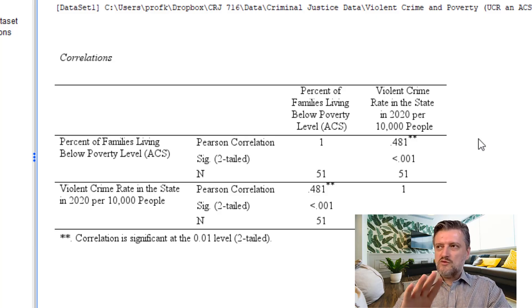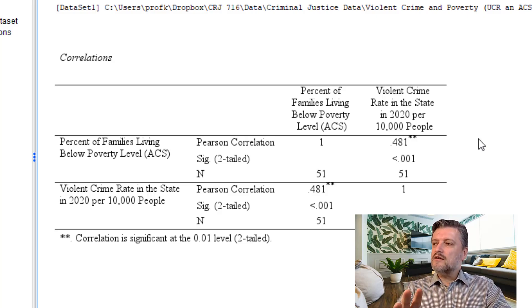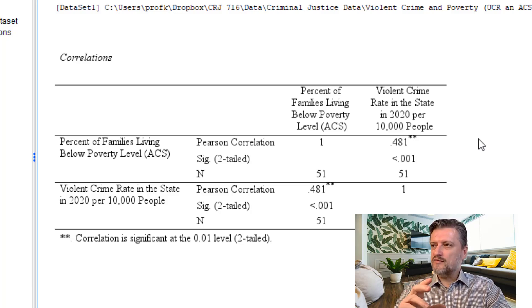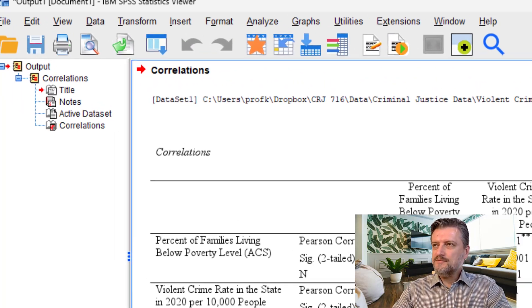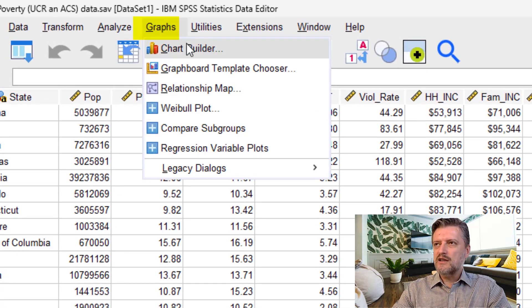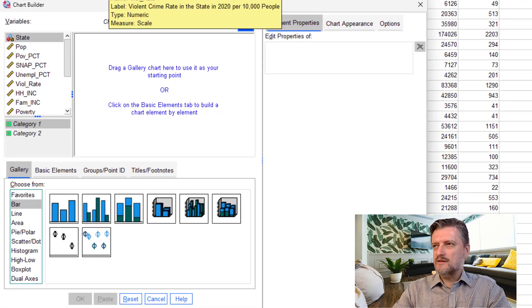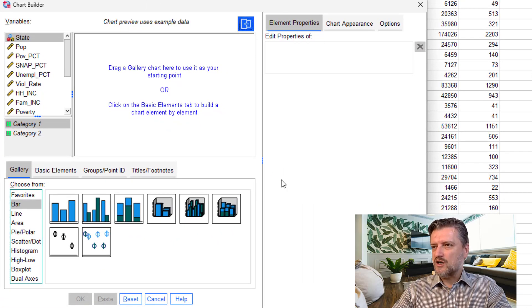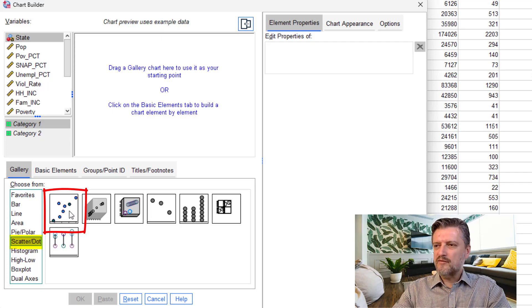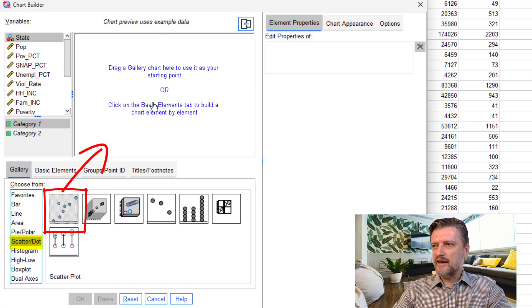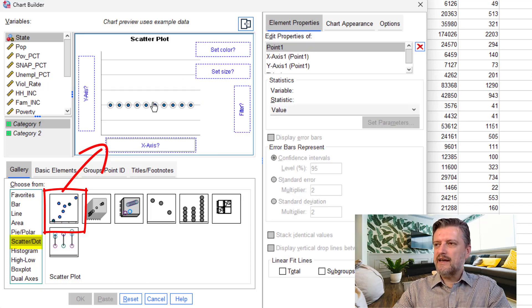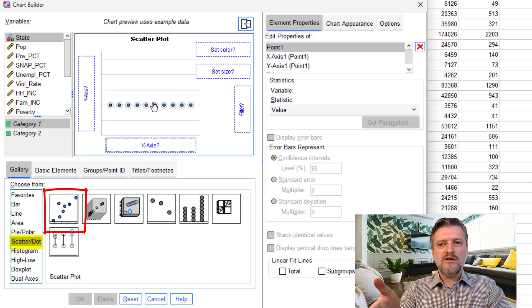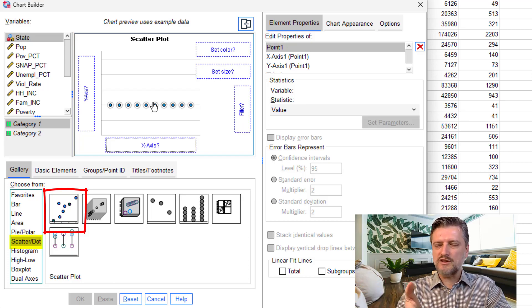Now, I just want to show you a quick visualization of this relationship. In order to do that, we're going to go to Graphs, Chart Builder. To make a very quick chart here, we're going to go to Scatter Dot to create a scatter plot. Find the simplest one and then drag it up into this area.